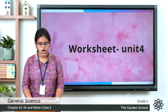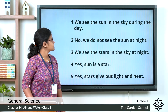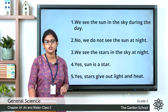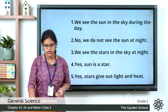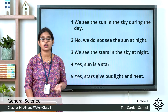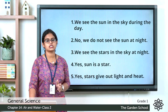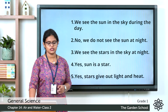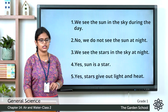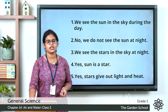First question: what do you see in the sky during the day? We see the sun in the sky during the day. Second one: do you see the sun at night? No, we do not see the sun at night. Third one: when do you see the stars in the sky? We see the stars in the sky at night.